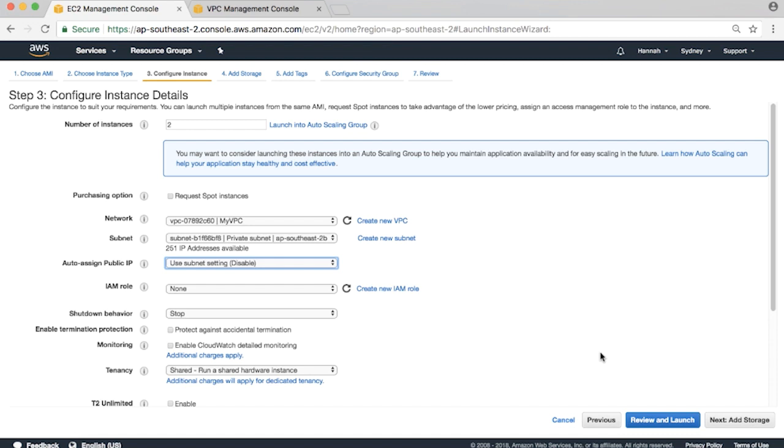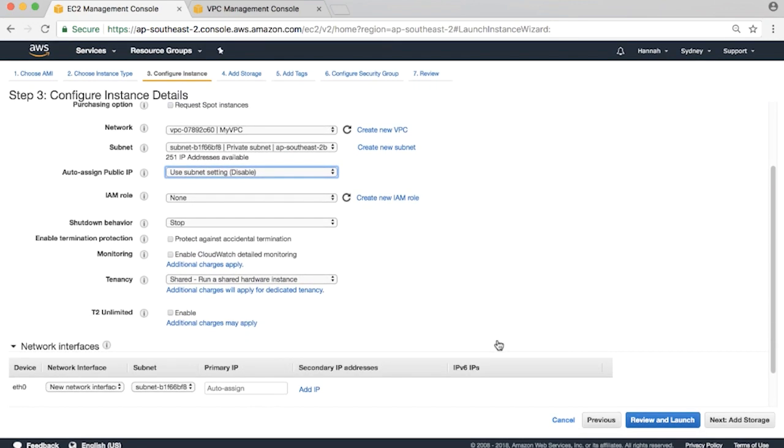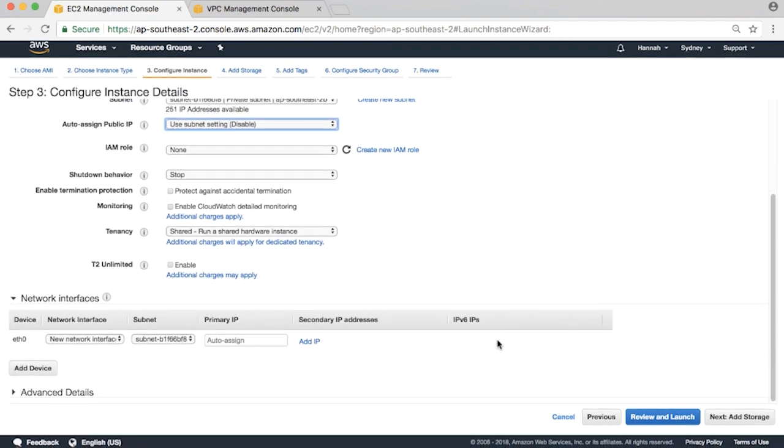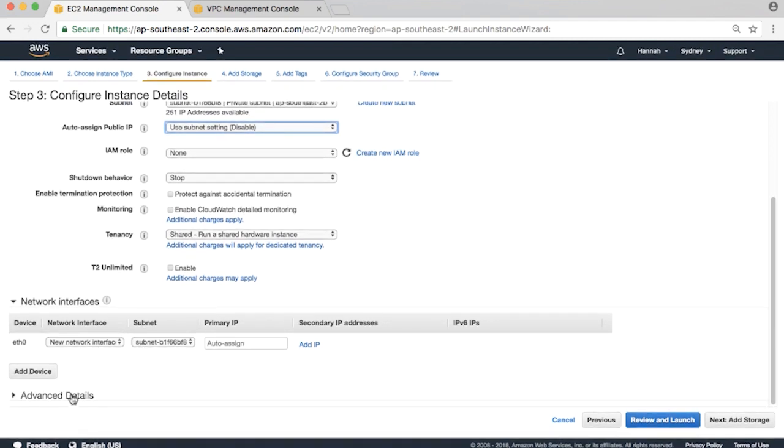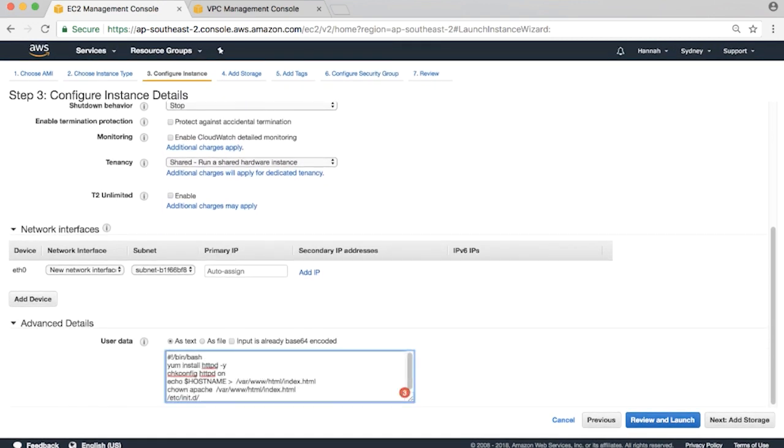I'll be passing a basic script to the instances to install the Apache web server and add a basic test web page. You can do this with User Data. Scroll down and expand the Advanced Details section. Enter the following lines into User Data.